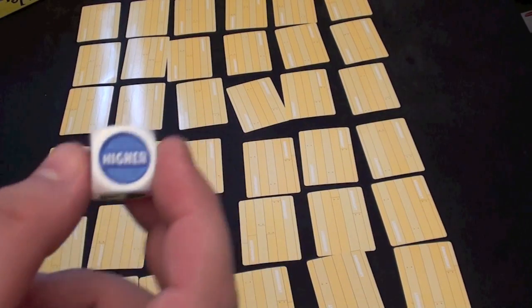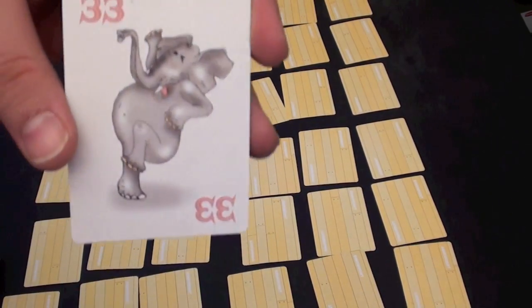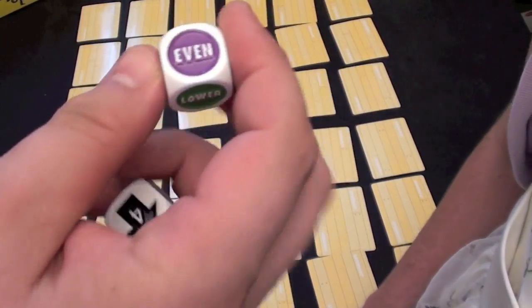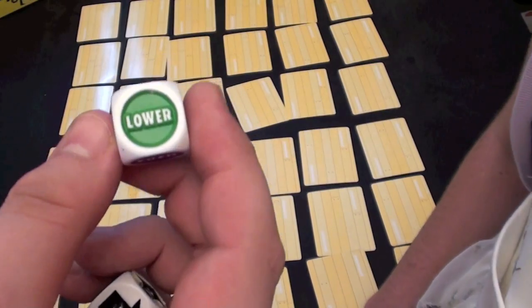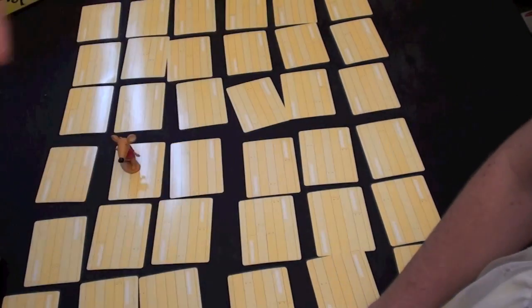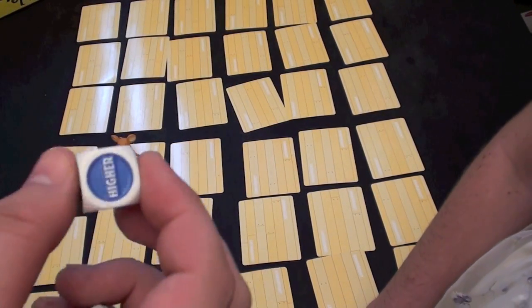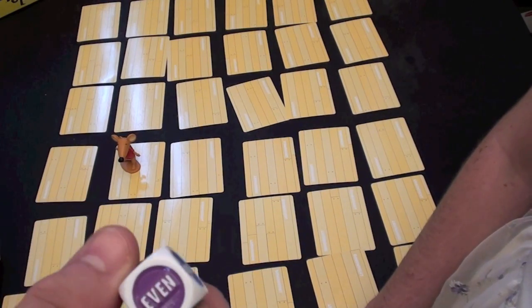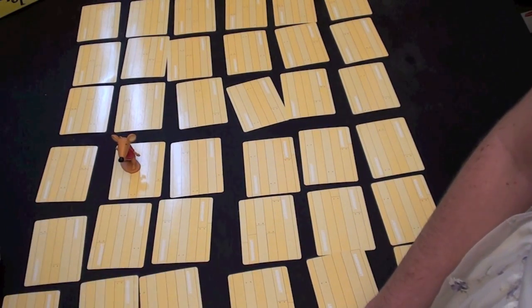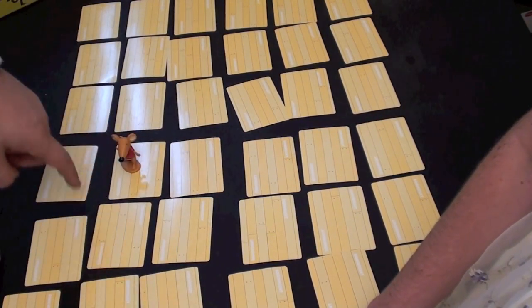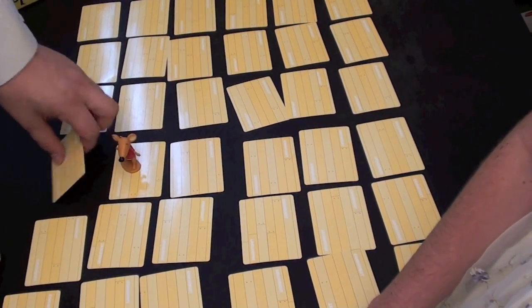Then I look at what else I rolled. If I rolled higher, I need to find a card that's higher than 33. If I roll lower, I need to find a card that's lower than 33. If I find an odd, I need to find an odd number. An even, I need to find an even number. I may pick any number that's adjacent to me.